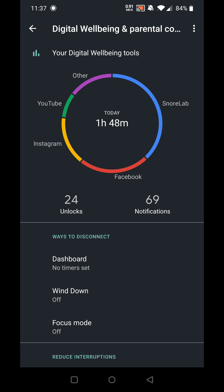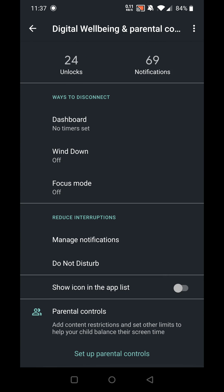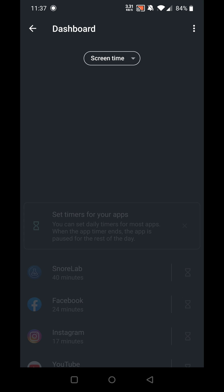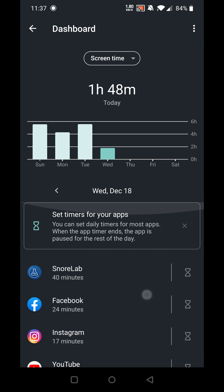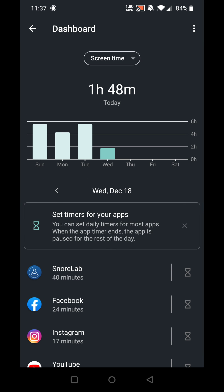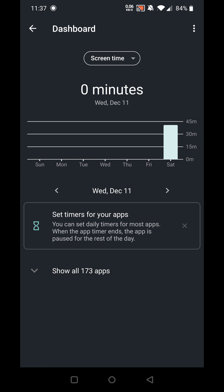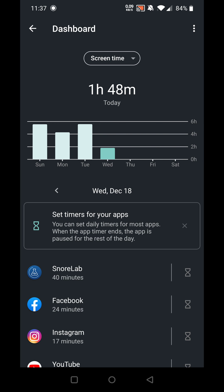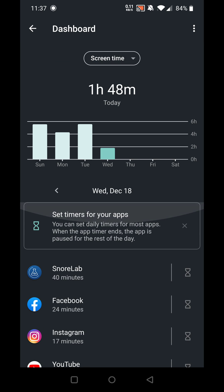It says 'Your Digital Wellbeing Tools' — today, one hour 48 minutes. It will show you all the different controls you can have, and if you click that, it will show you app by app what you are spending your time on. It will go back days so you can track exactly what you've been doing.